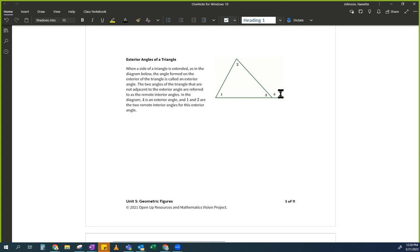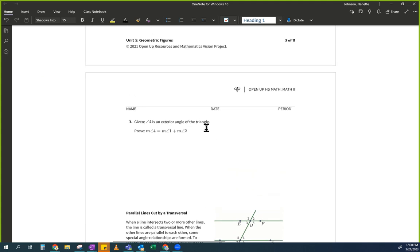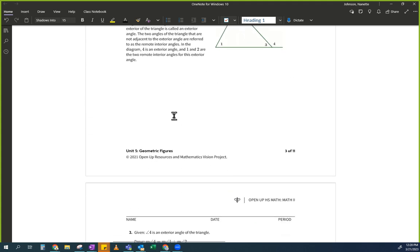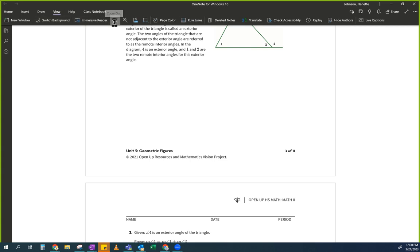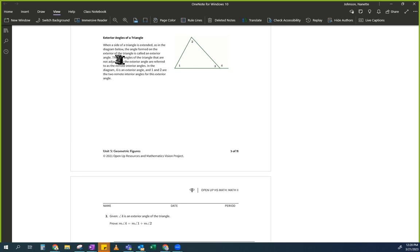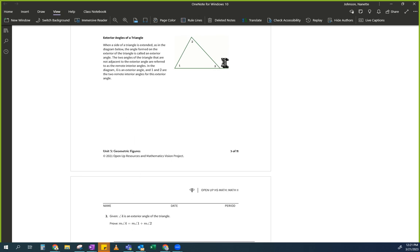So we're going to do this one. Do you guys remember the exterior angles of a triangle? Exterior means outside. When a side of a triangle is extended, the angle formed on the exterior is called the exterior angle. The two angles that are not adjacent are called the remote interior angles. Can you prove that measure of angle 4 equals measure of angle 1 plus measure of angle 2?